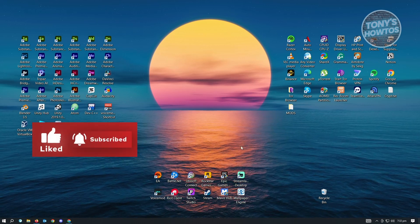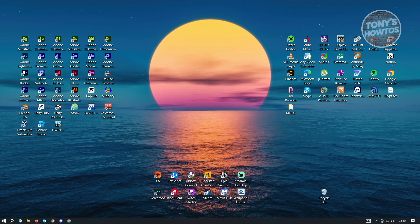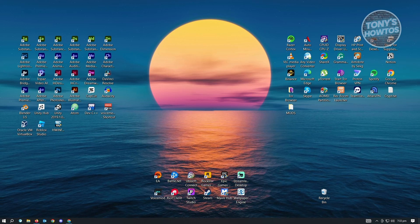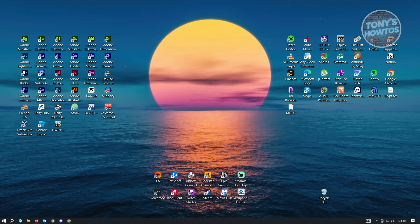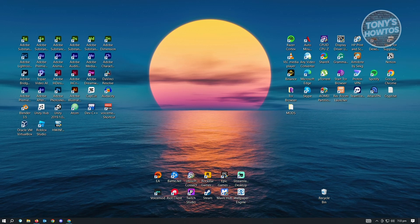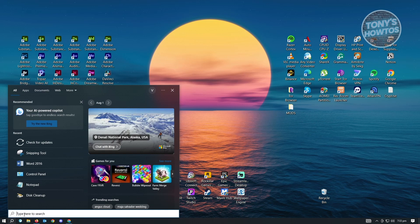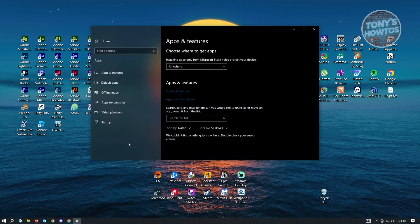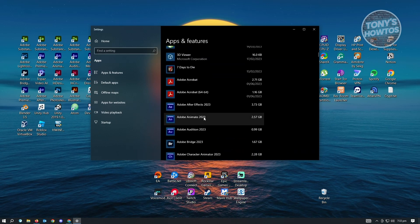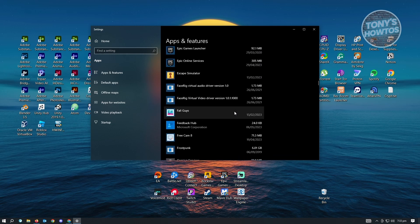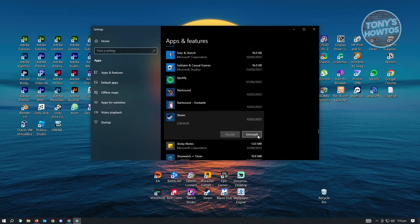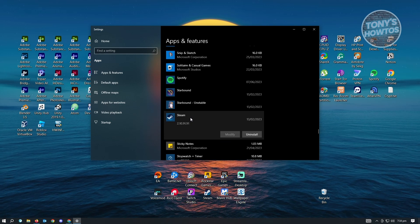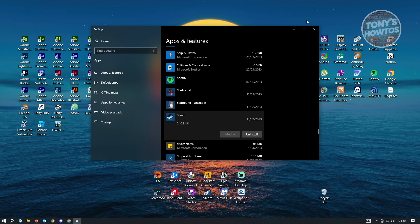Finally, if nothing else works, the last solution is to reinstall Steam. To uninstall it, go to Windows Search and type 'uninstall'. Open the Add or Remove Programs section and search for Steam. Click on it and click Uninstall. After that, re-download Steam and install the application again on your computer.